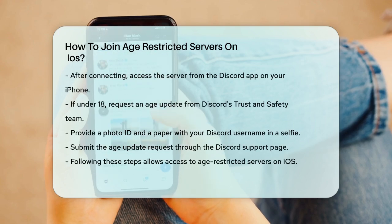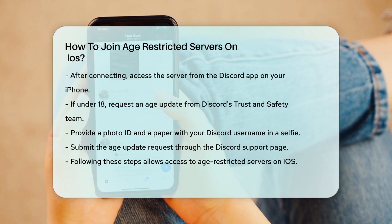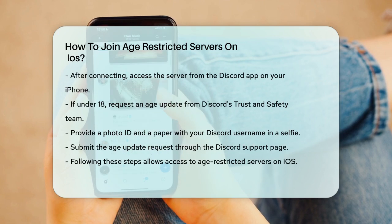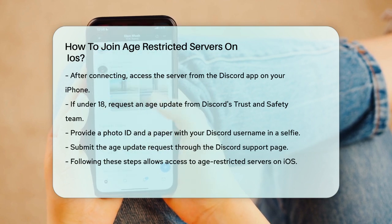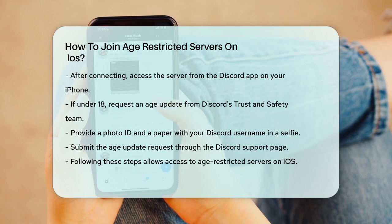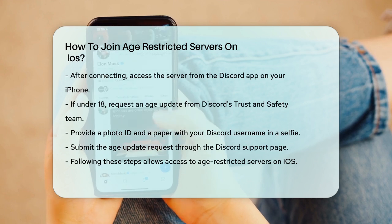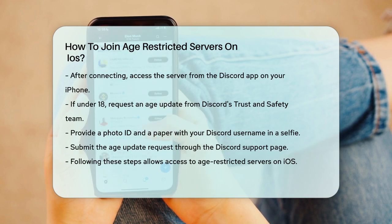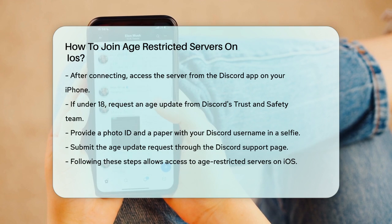To do this, you'll need a photo ID and a piece of paper with your full Discord username on it. Take a selfie holding both items clearly visible, then go to the Discord support page and submit a request to update your age information. By following these steps, you'll be able to join age-restricted servers on Discord even when using your iOS device. It's a bit of a workaround, but it gets the job done.